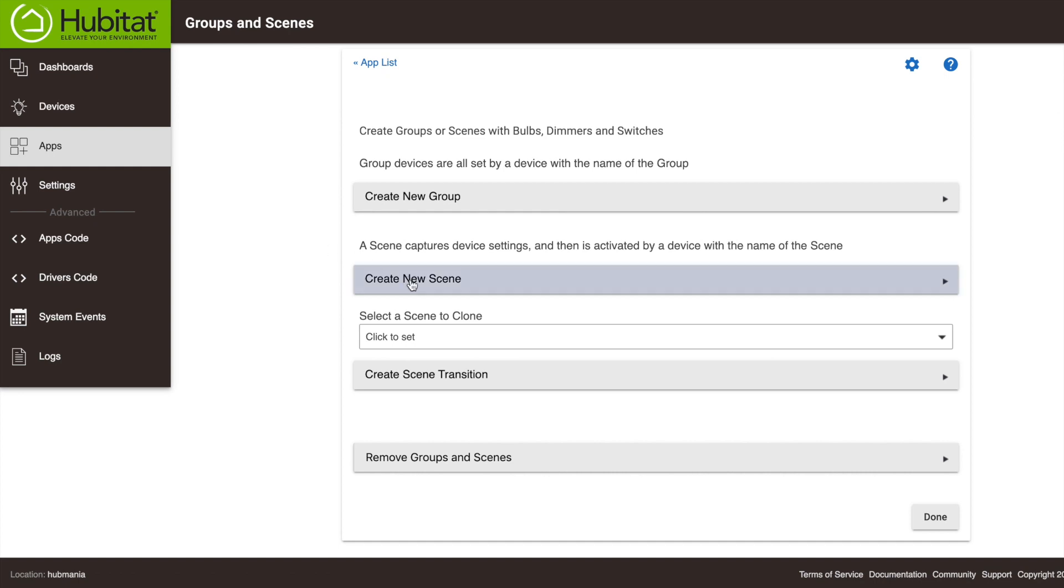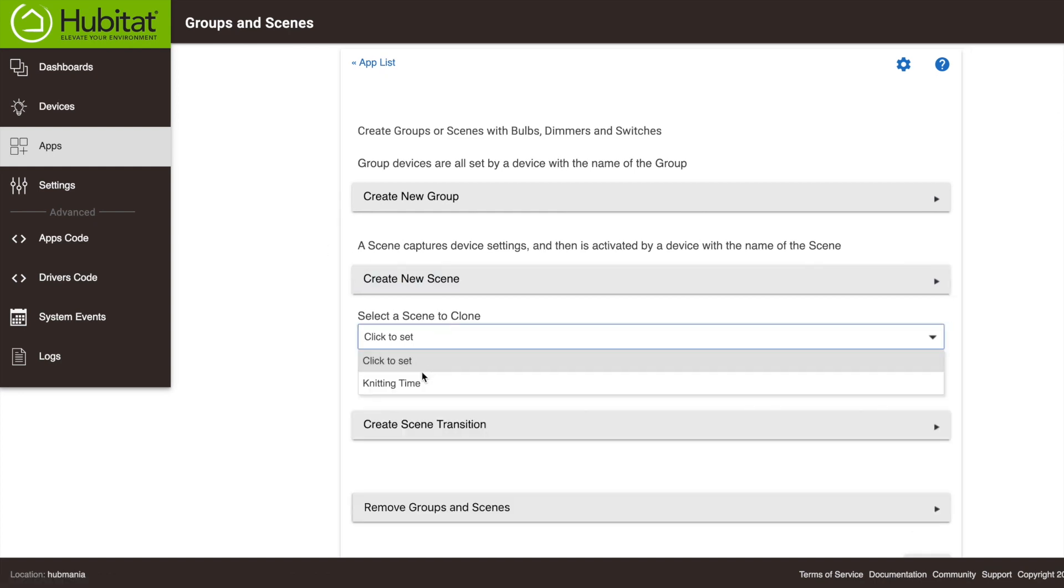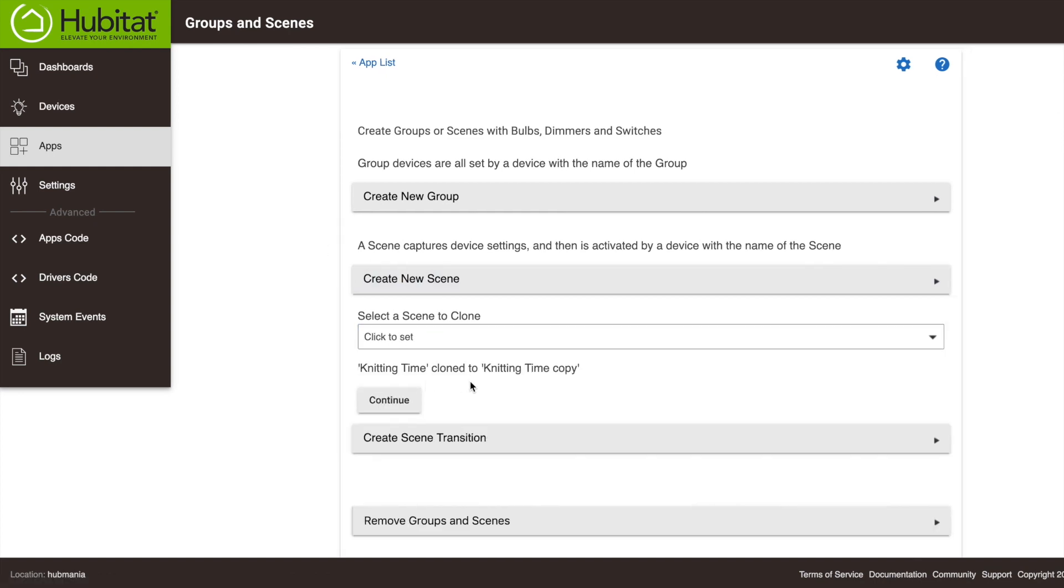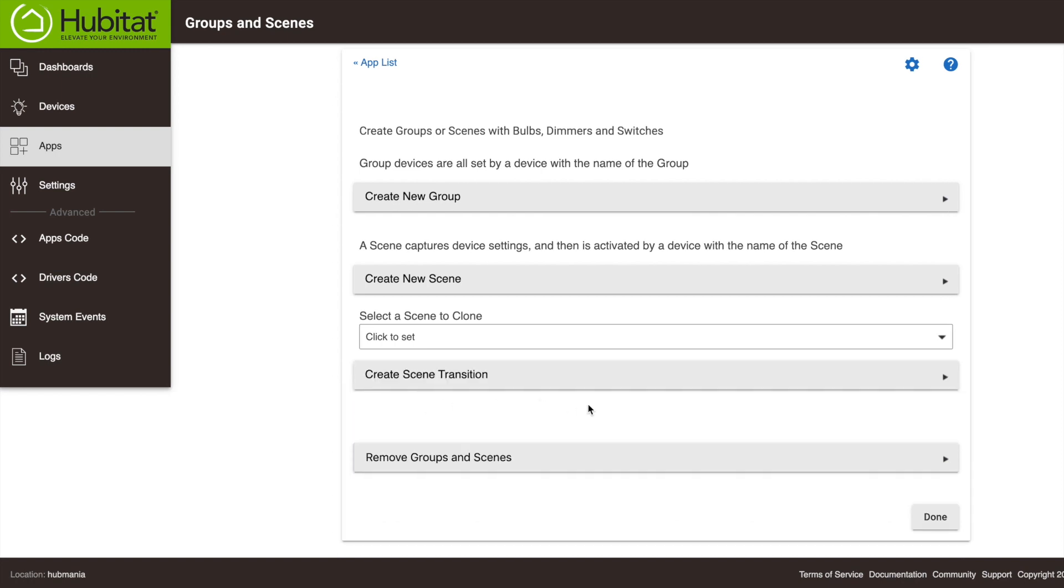The last couple things you can do is you can duplicate a scene, which makes it really easy to go in and edit so you have a second scene with the same devices and slightly different settings. And if you do that, you can also click here to create a scene transition.